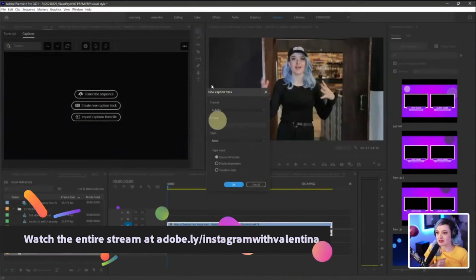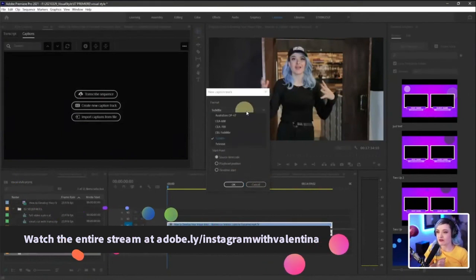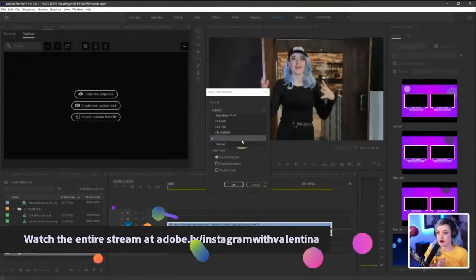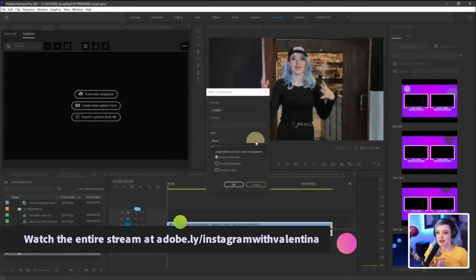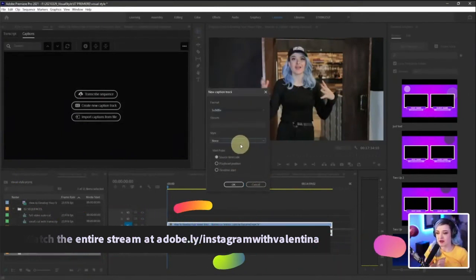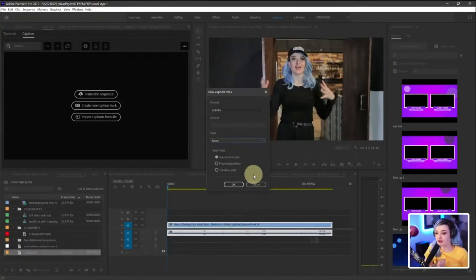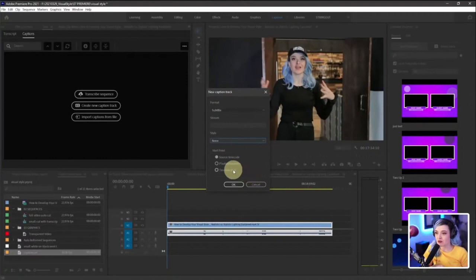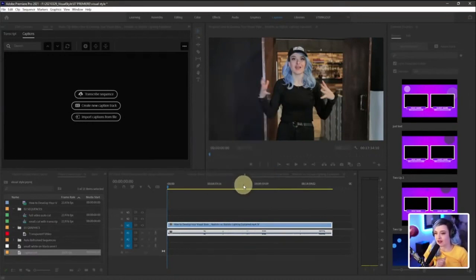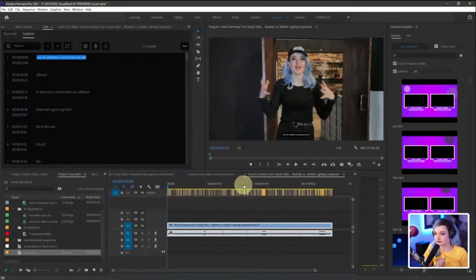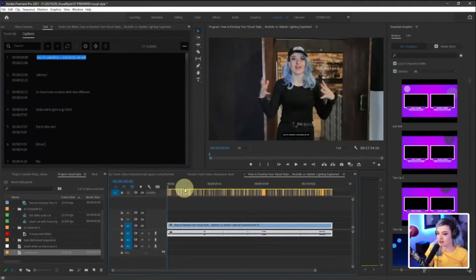And it asks me what format do I want it? Do I want it as a subtitle? Yes. It asks me what style do I want it? I'll say none for now. It'll just be the default style that Premiere has. And where do I want to start it? I want to start it at the timeline start because that's how the caption track was generated from the timeline start. And I'll say, okay.